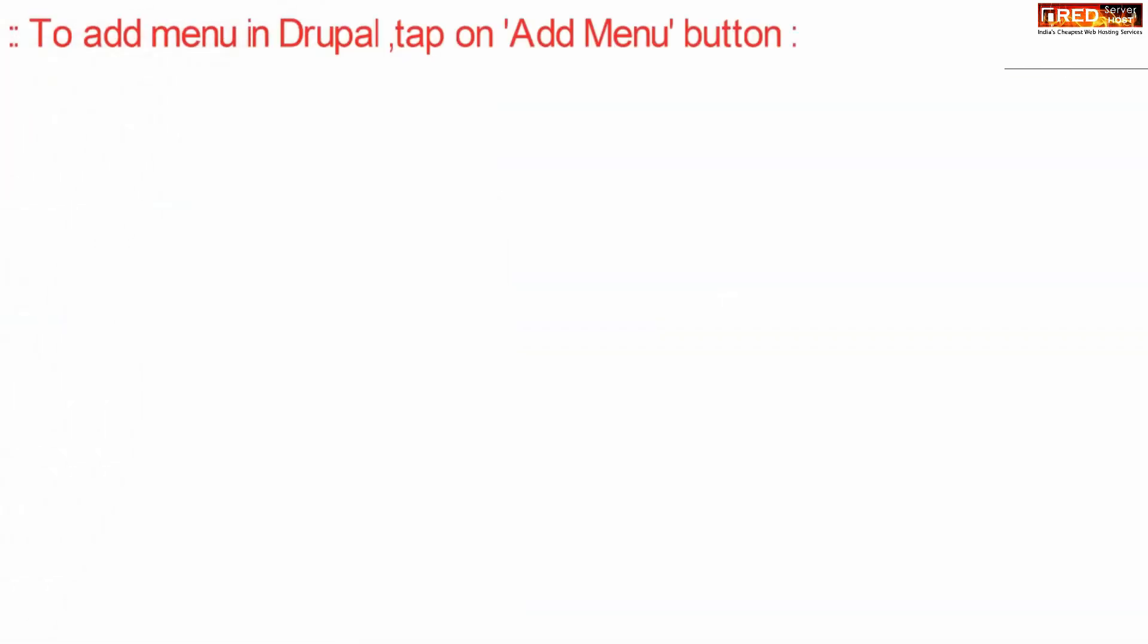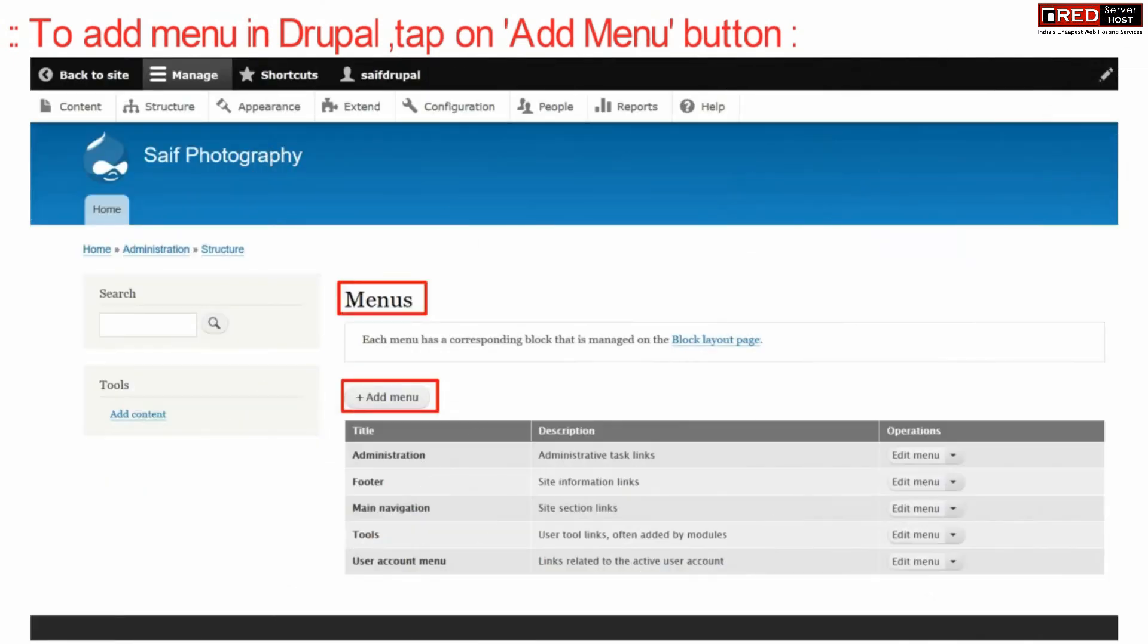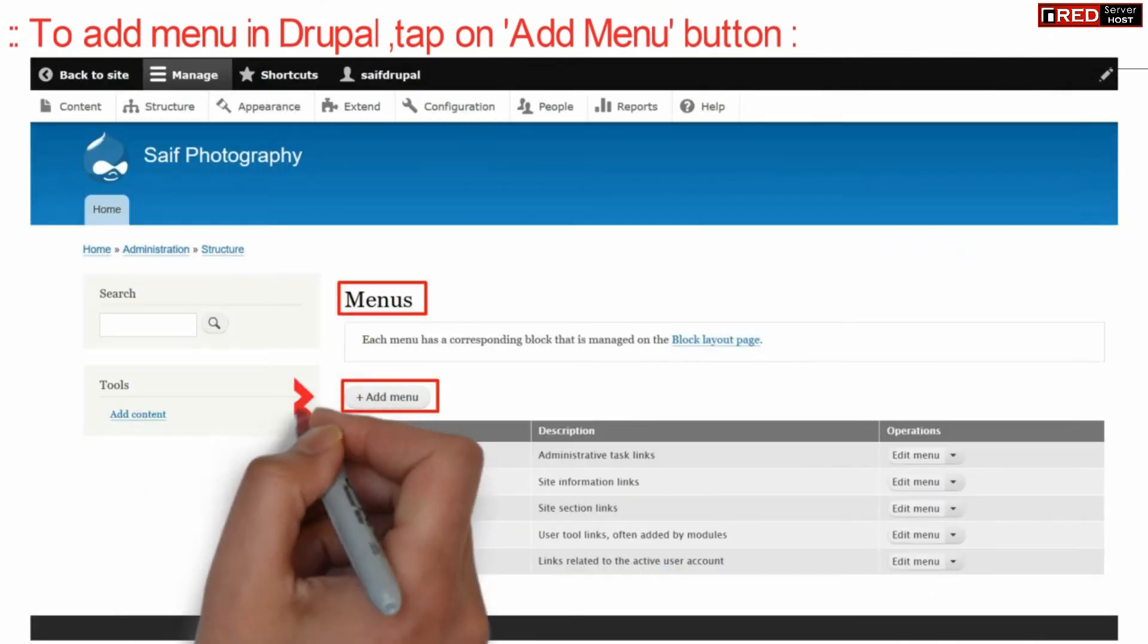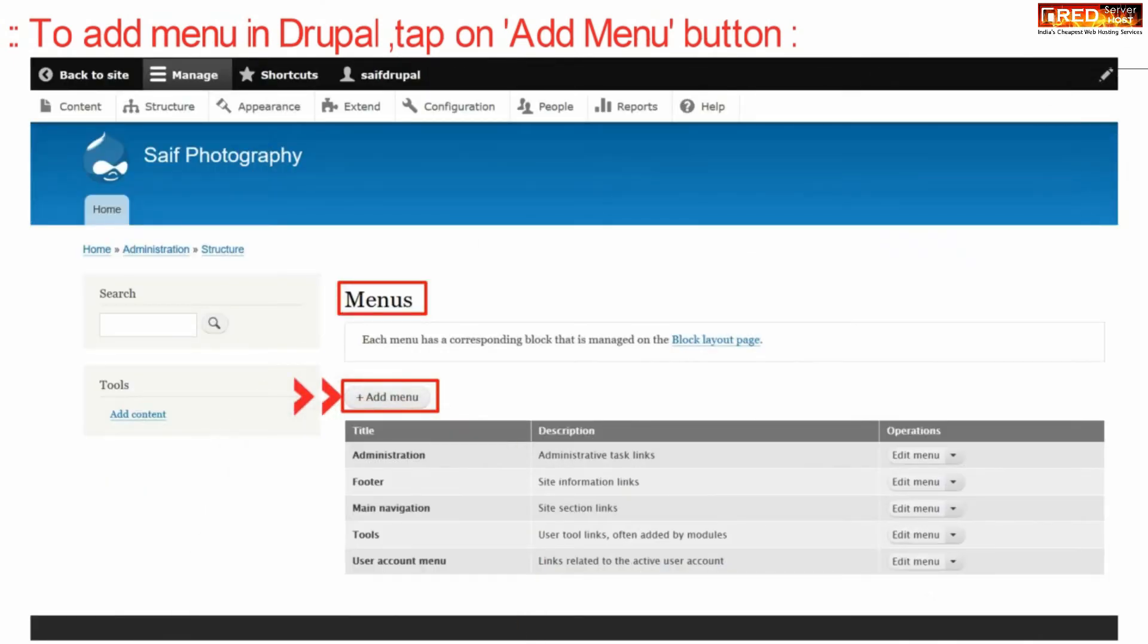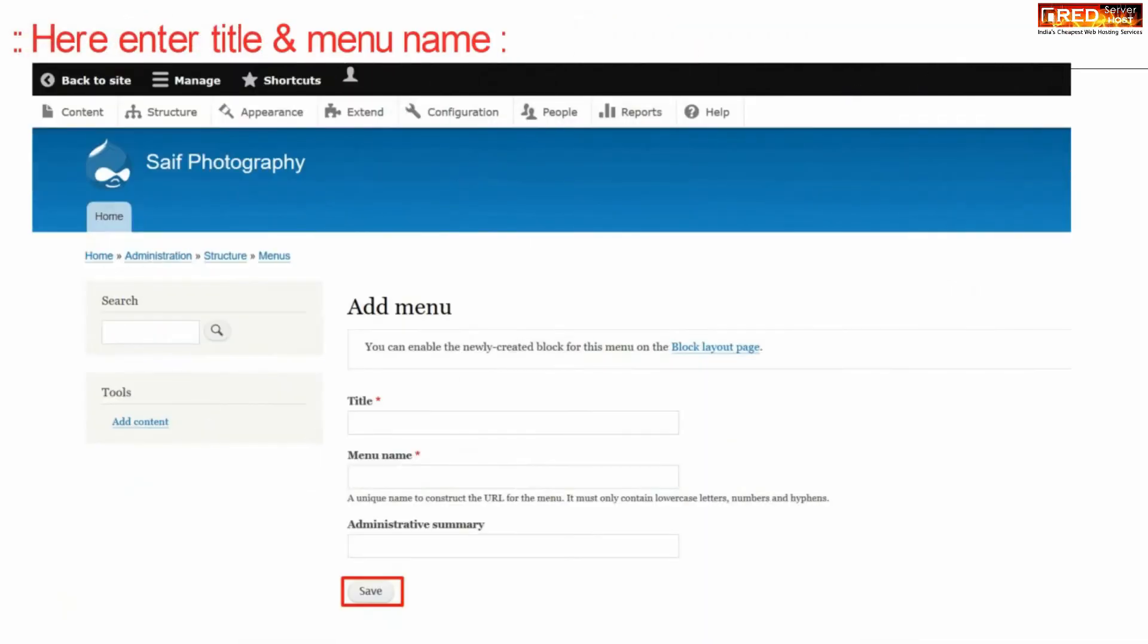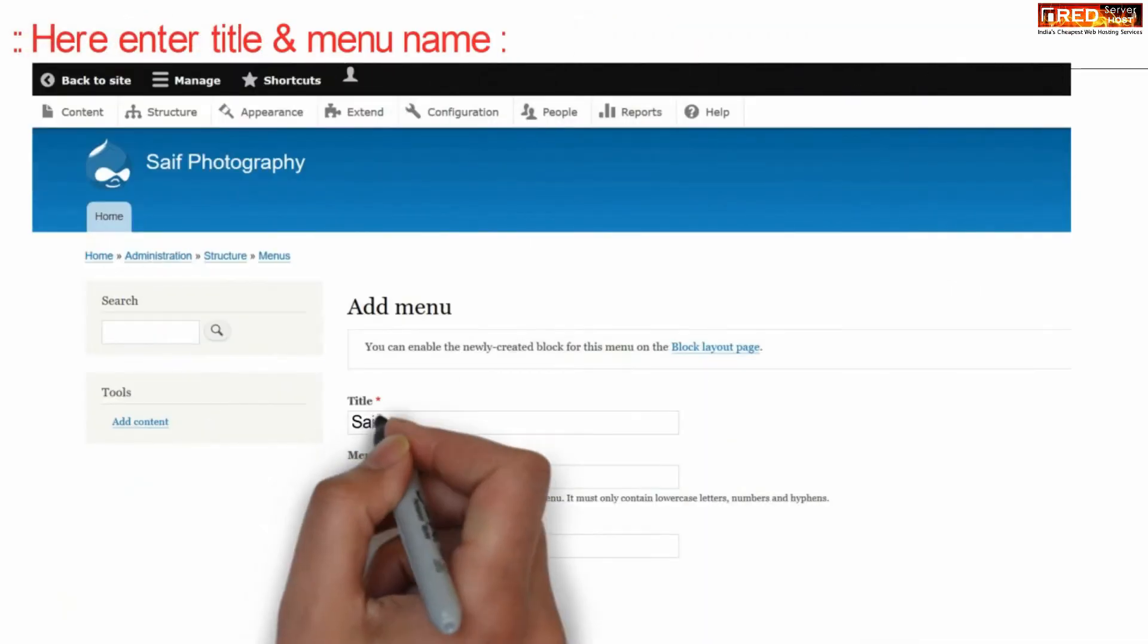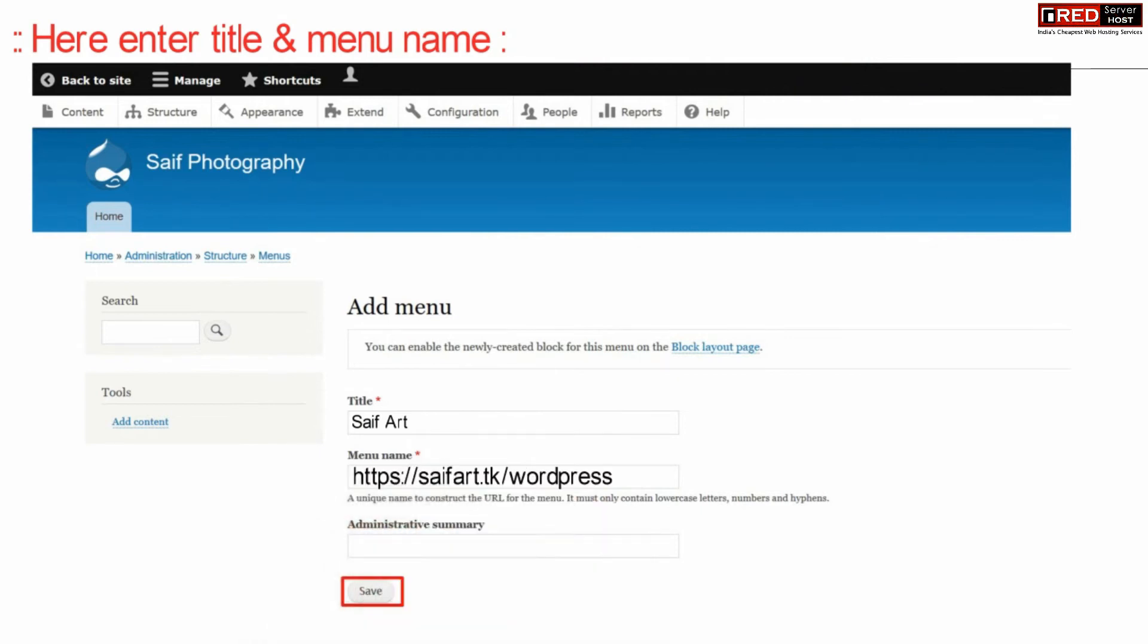Now if you want to add a new menu, simply click over add menu from here. Now here again enter your title, menu name. You can also fill up administrative summary and then click over save.